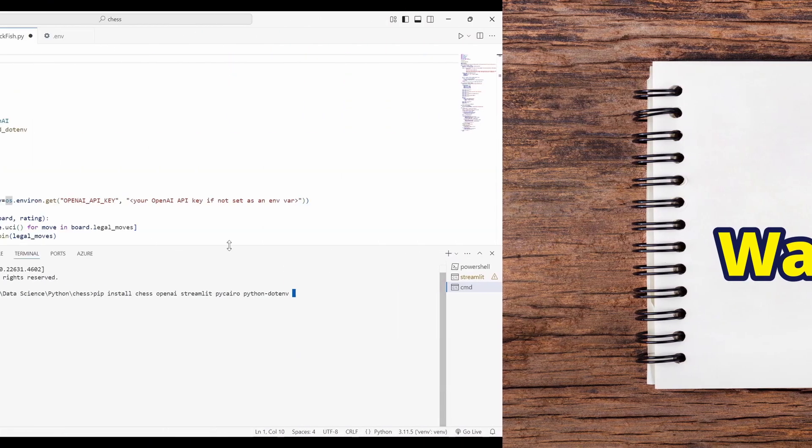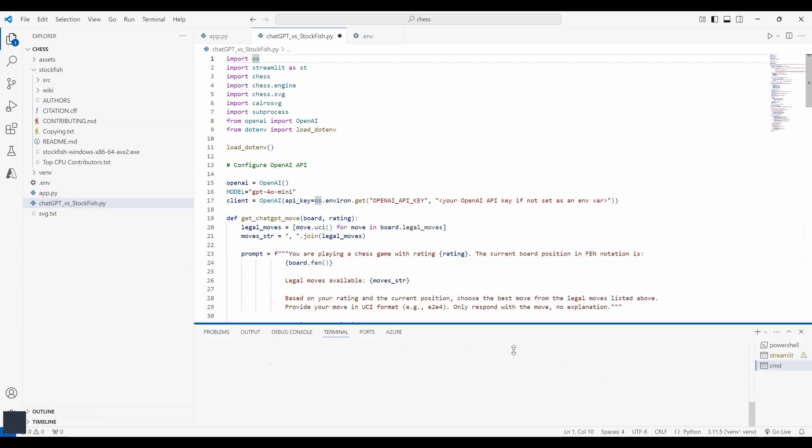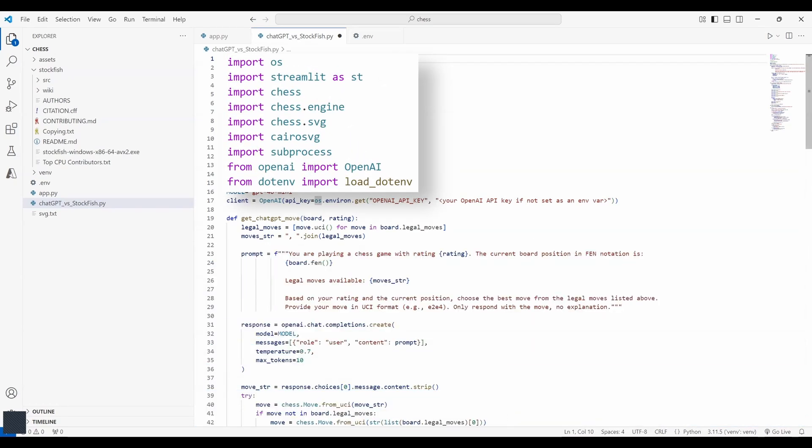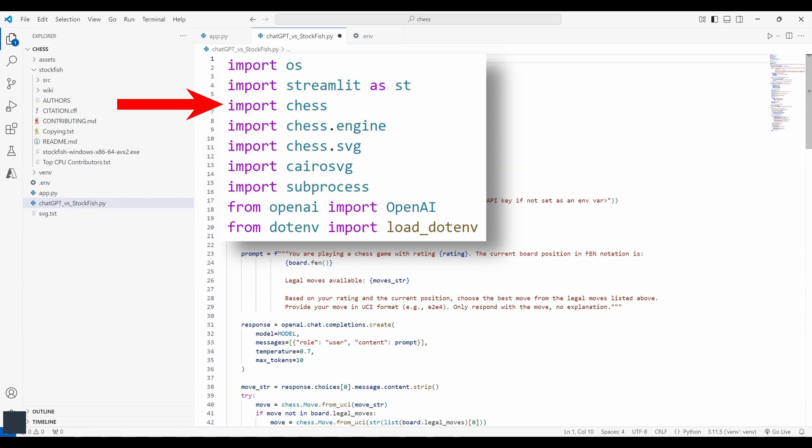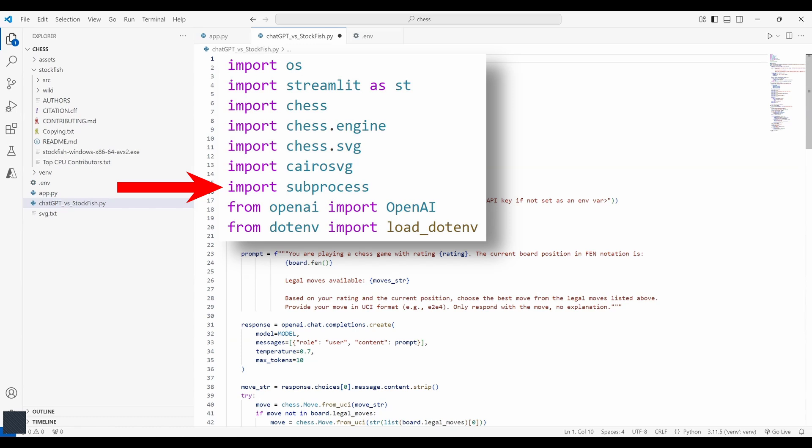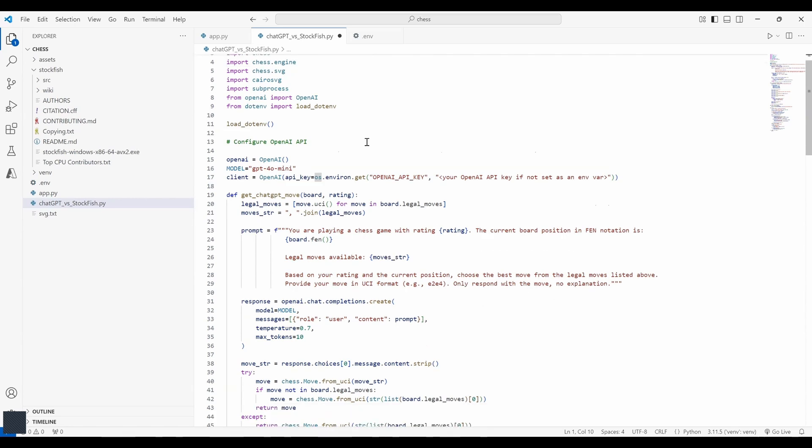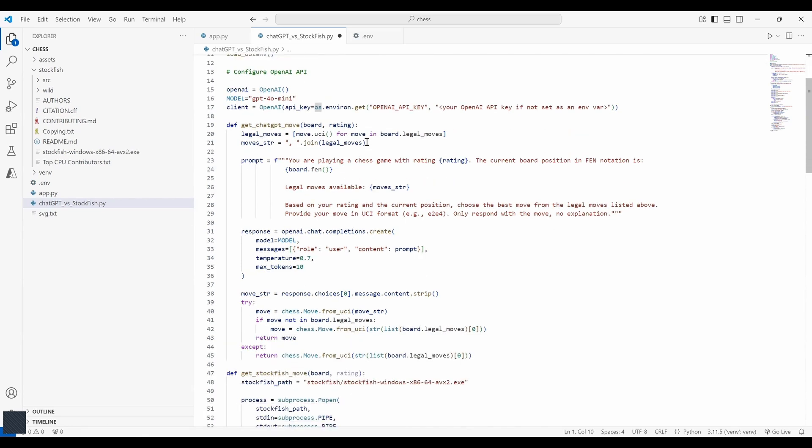Now let's take a look at the code itself. First let's look at our imports. We are using several key libraries such as streamlit for our web interface, python-chess for chess logic, openai for chatgpt integration, subprocess for running stockfish and cairo for rendering the chessboard. Here we load environment variables using load_dotenv. This is where sensitive data like api key is stored securely.